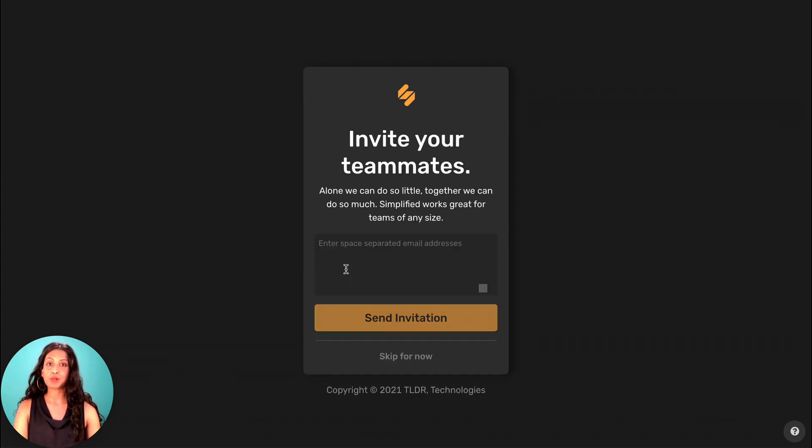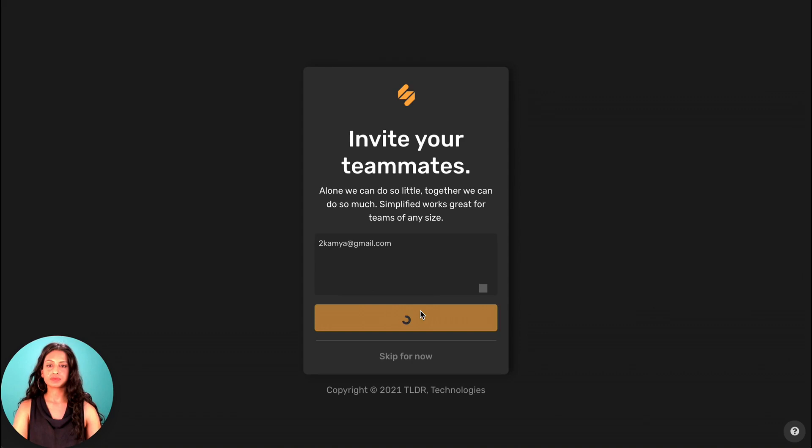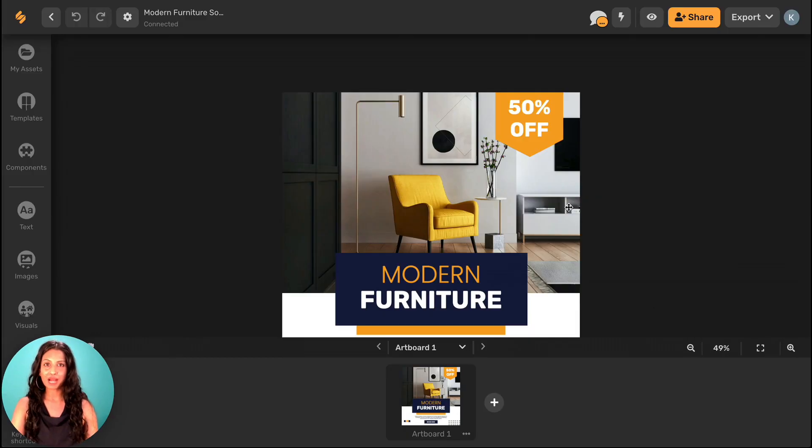The next step allows you to invite other people on your team so you can collaborate in this workspace together.